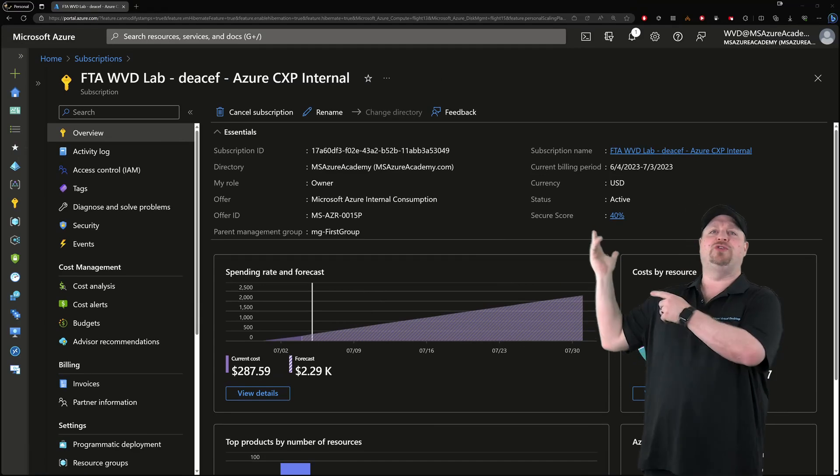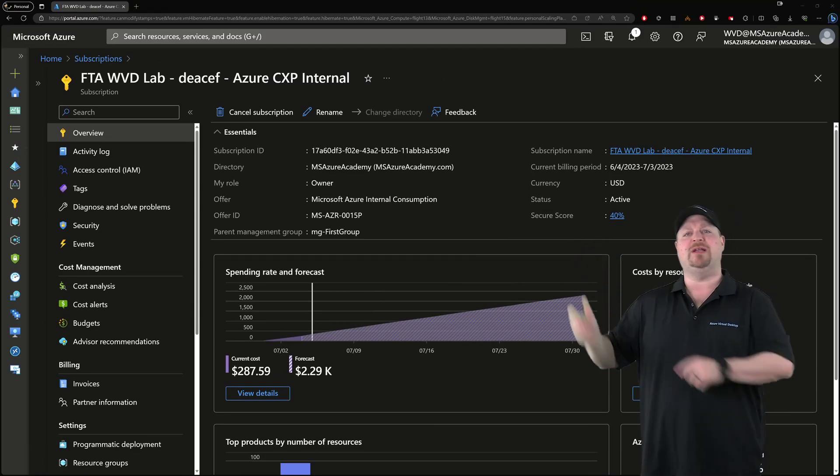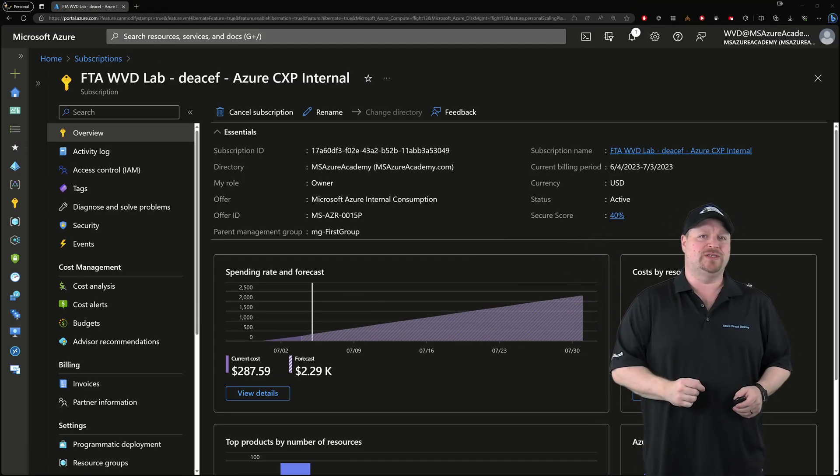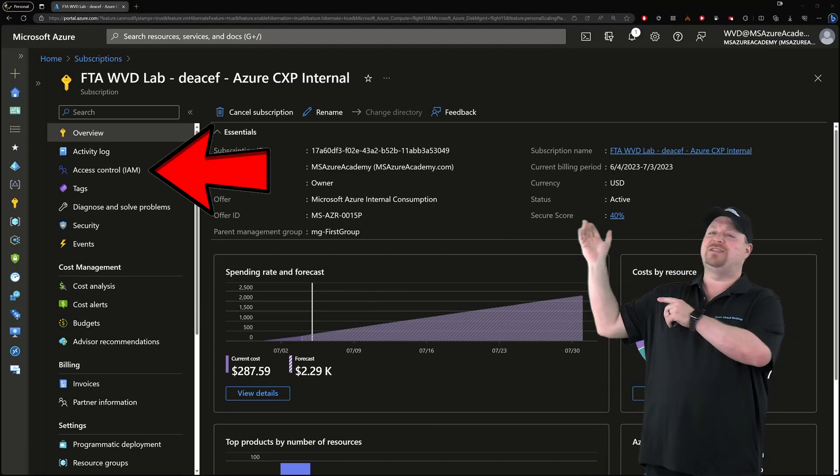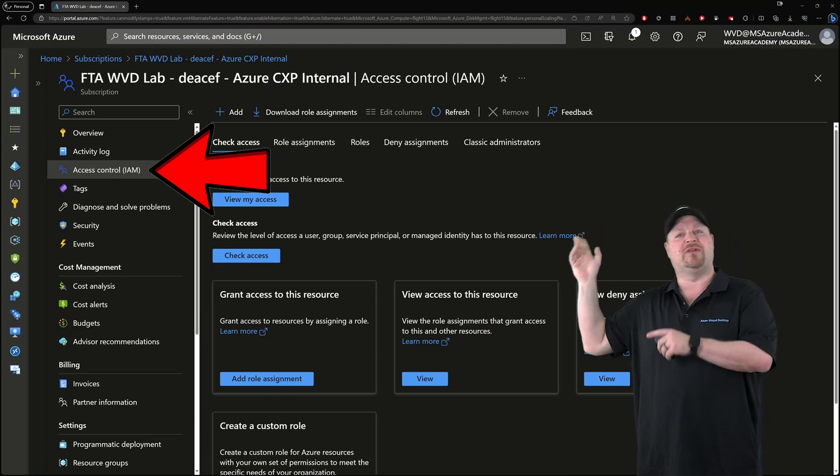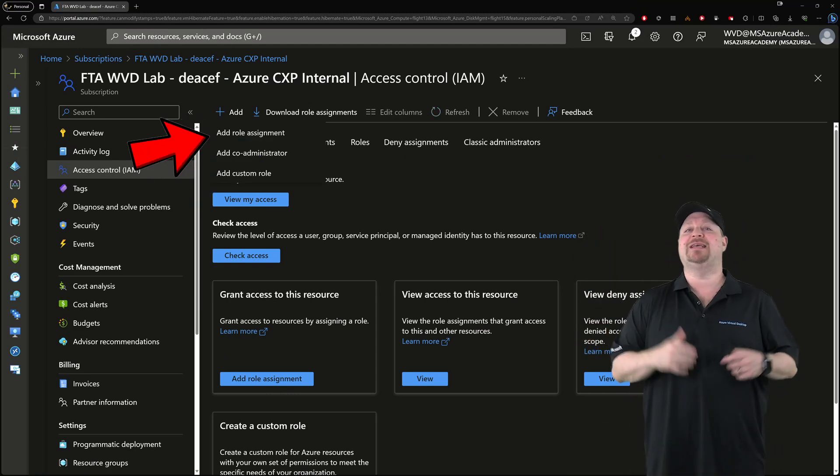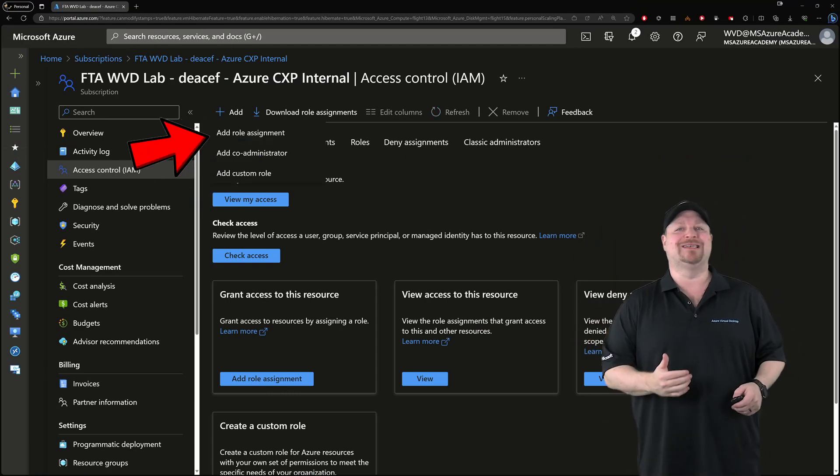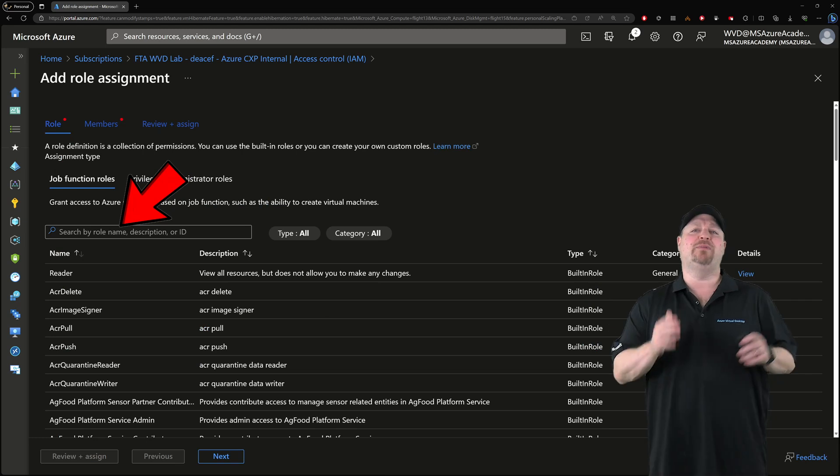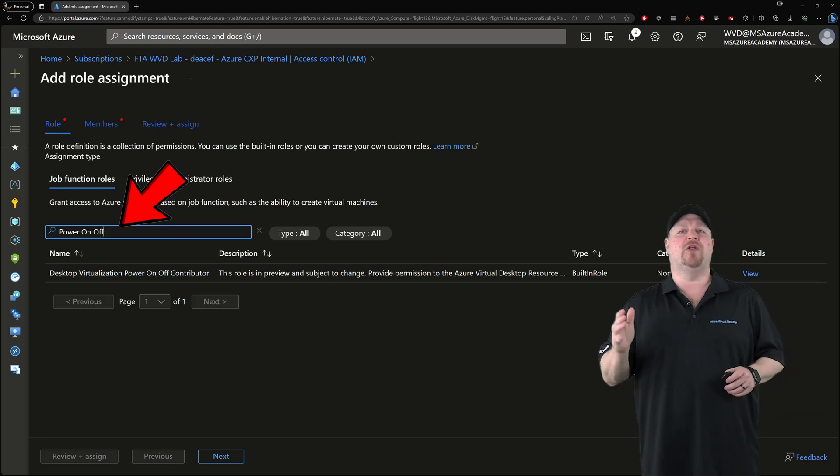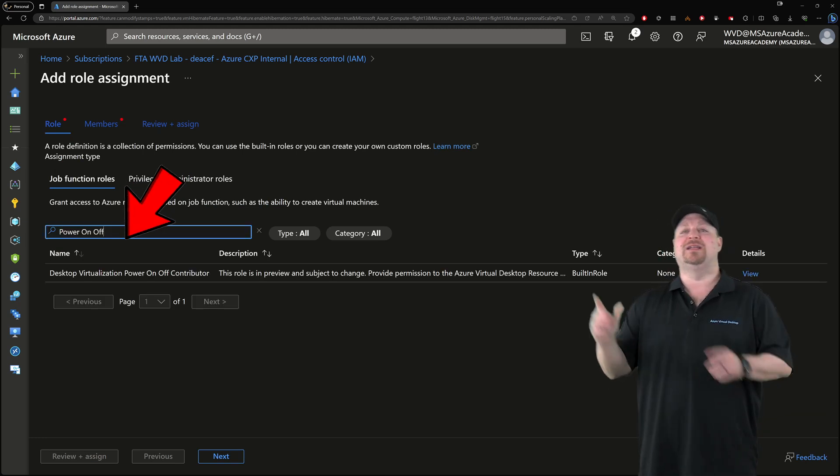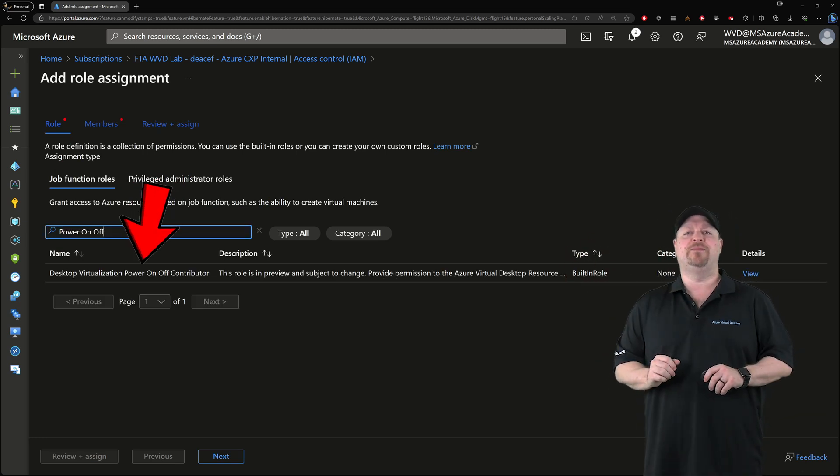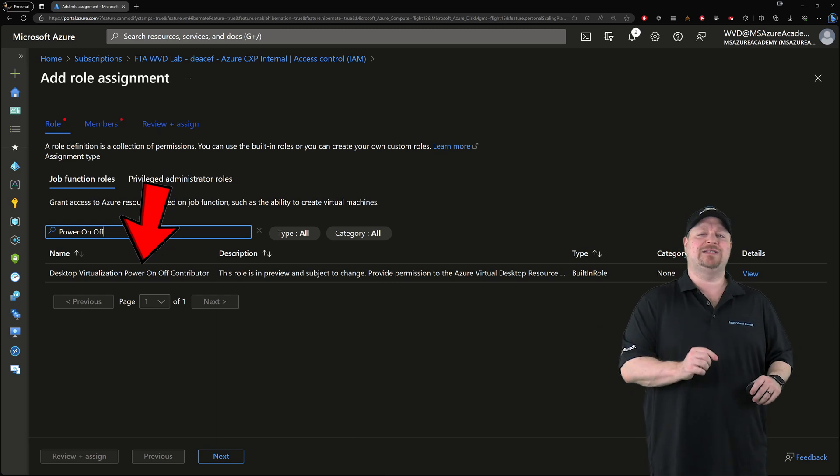Here in the Azure portal, go to your subscription and we're gonna grant some new permissions. Click access control on the left and at the top, select add a role assignment. In the search box, type power on off and select the role right there, then click next.